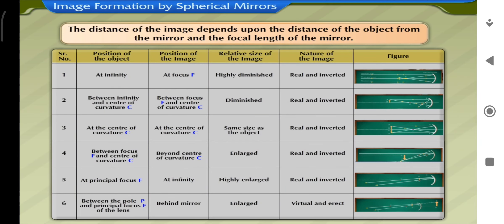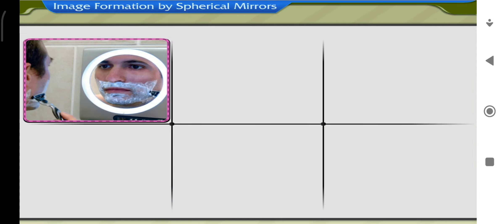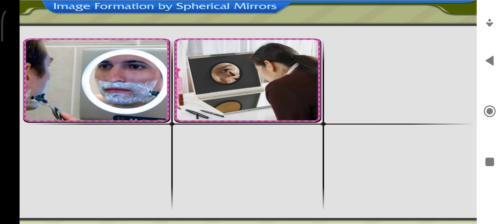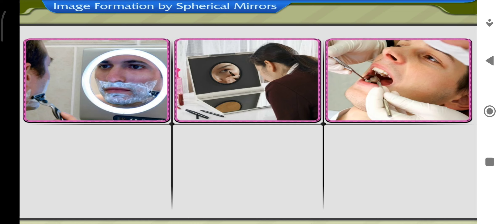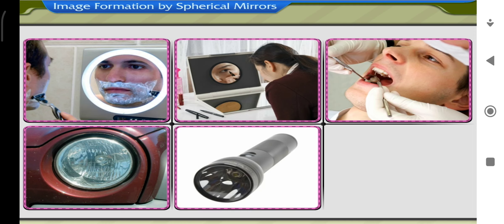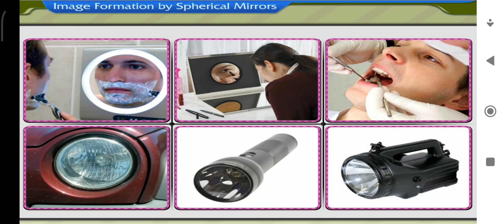The distance of the image depends on the distance of the object from the mirror and the focal length of the mirror. Concave mirrors are used as shaving mirrors and makeup mirrors to see an enlarged image. Dentists use concave mirrors to see an enlarged image of a tooth to detect defects. Concave mirrors are used as reflectors in headlights of vehicles, torches and searchlights.